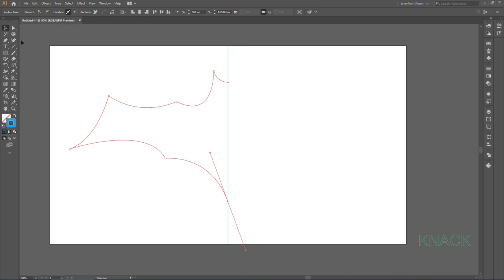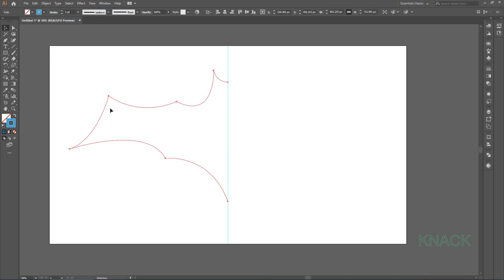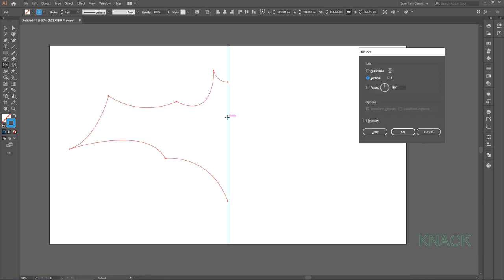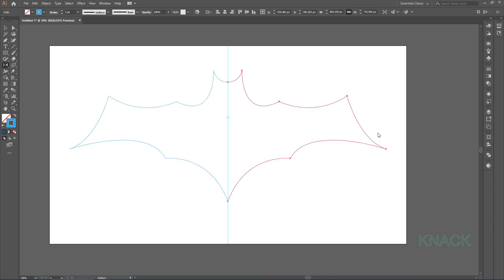Select this path and now click on this Reflect Tool. With Alt key pressed, click anywhere over this Guide Line to set that point as Axis Point. Select Vertical here and press Copy.